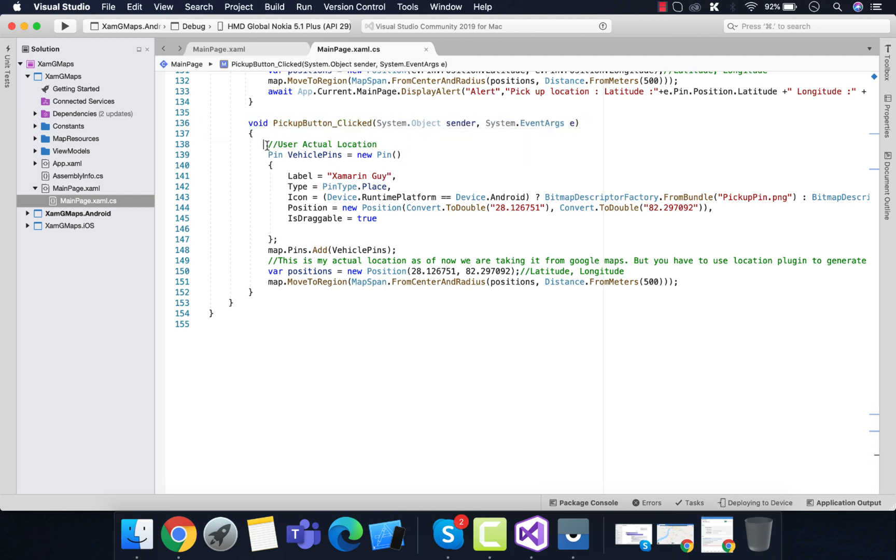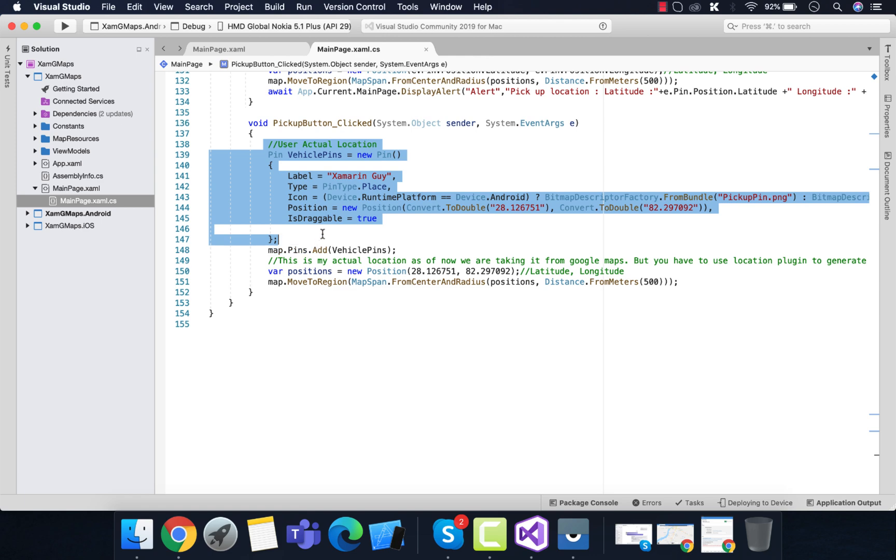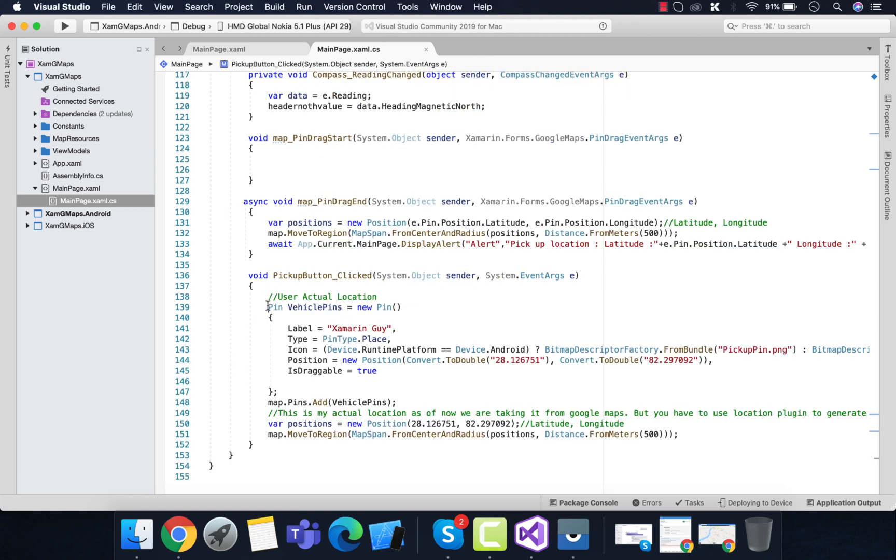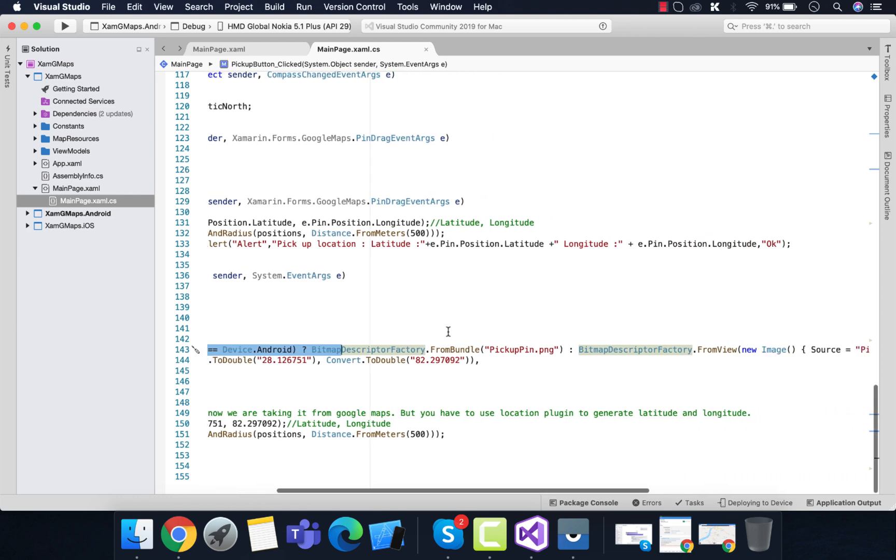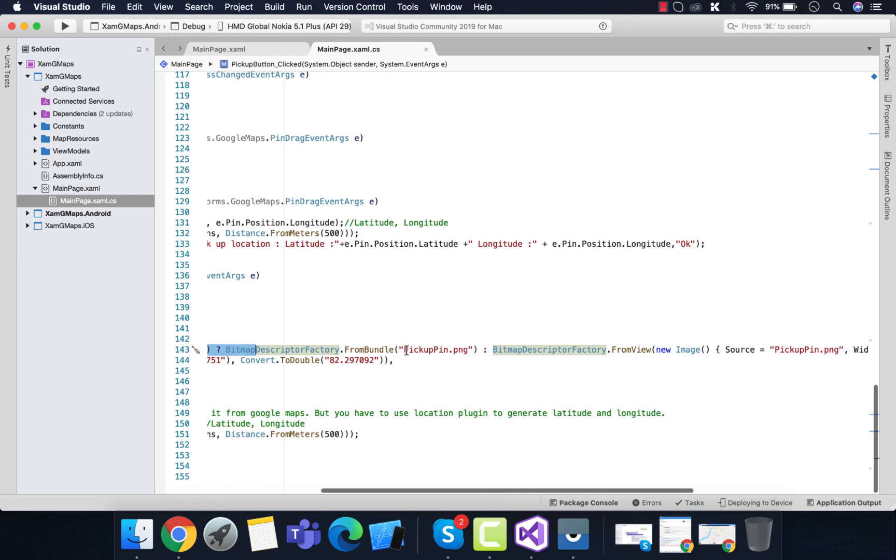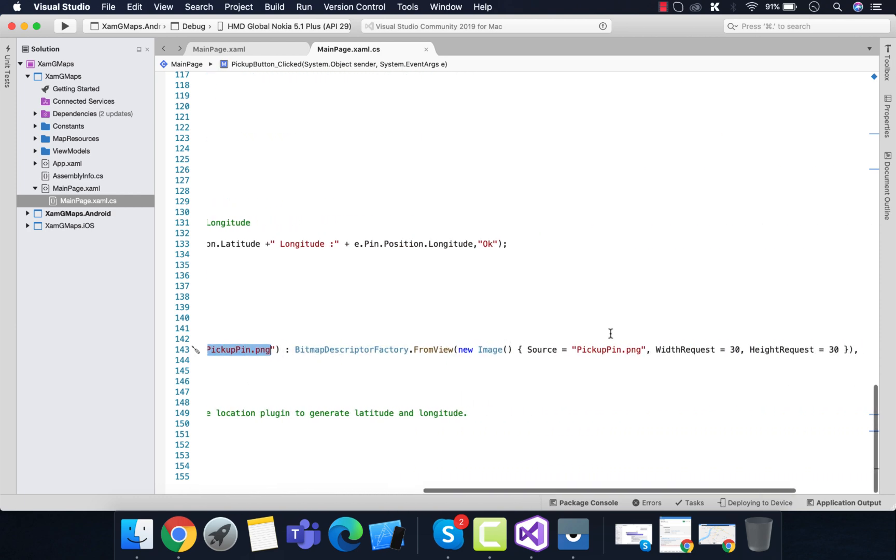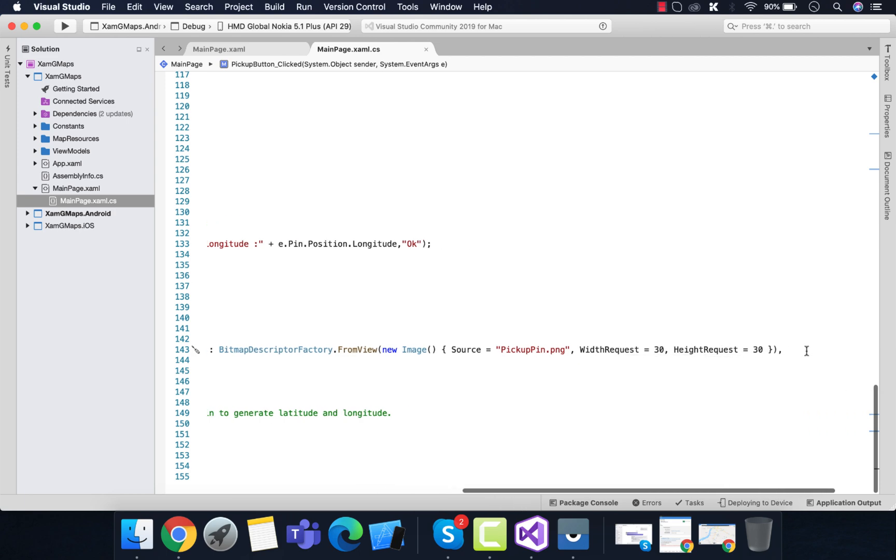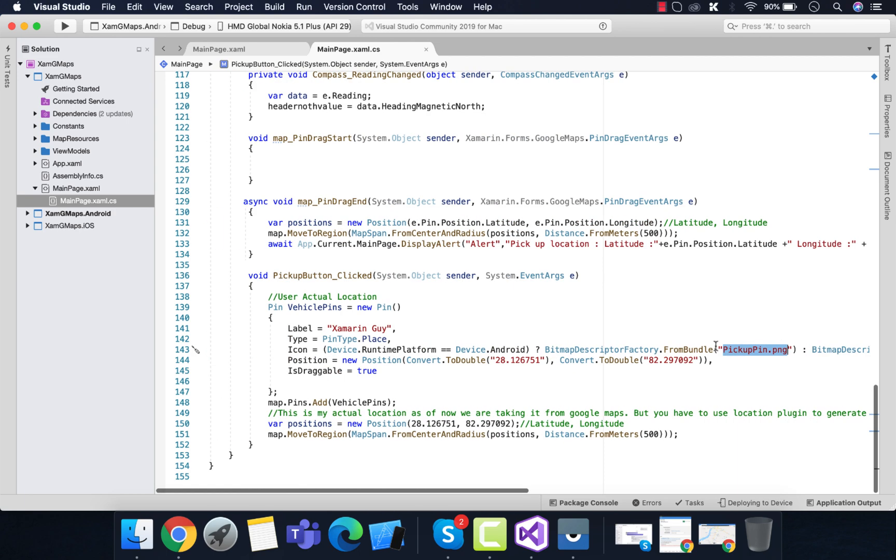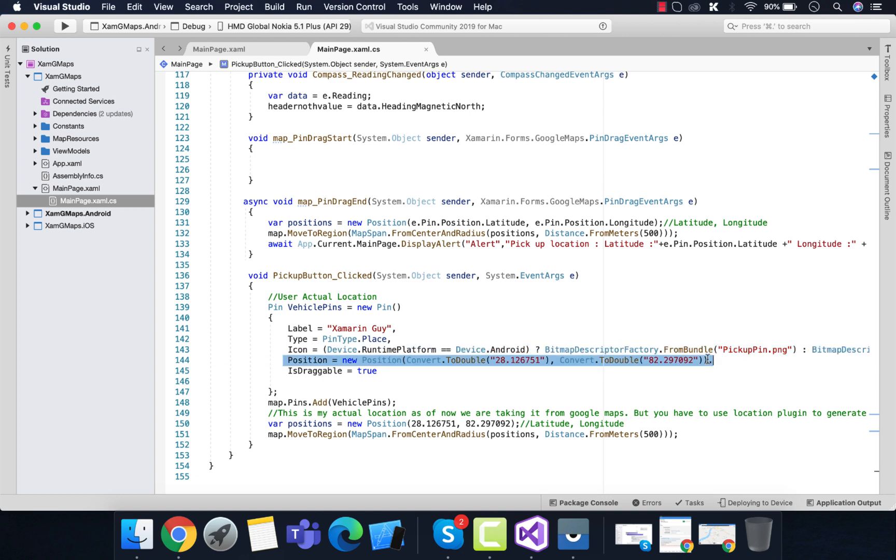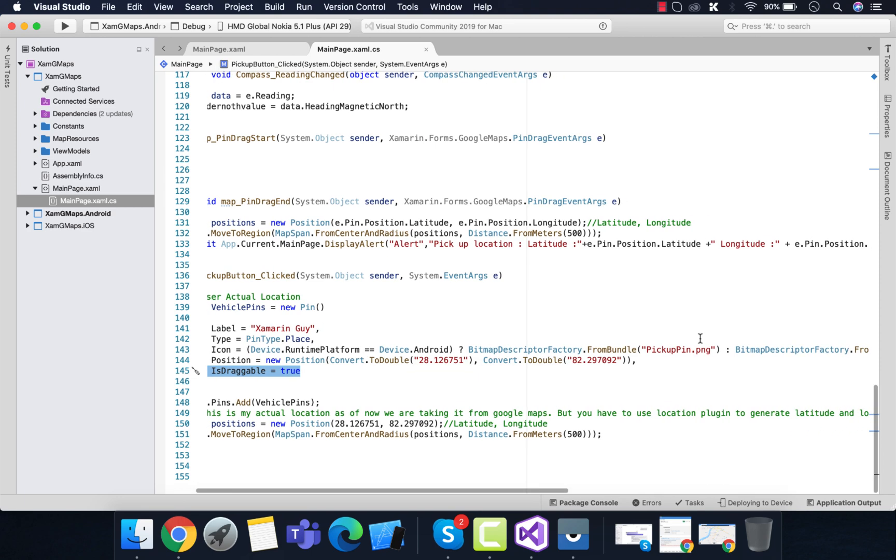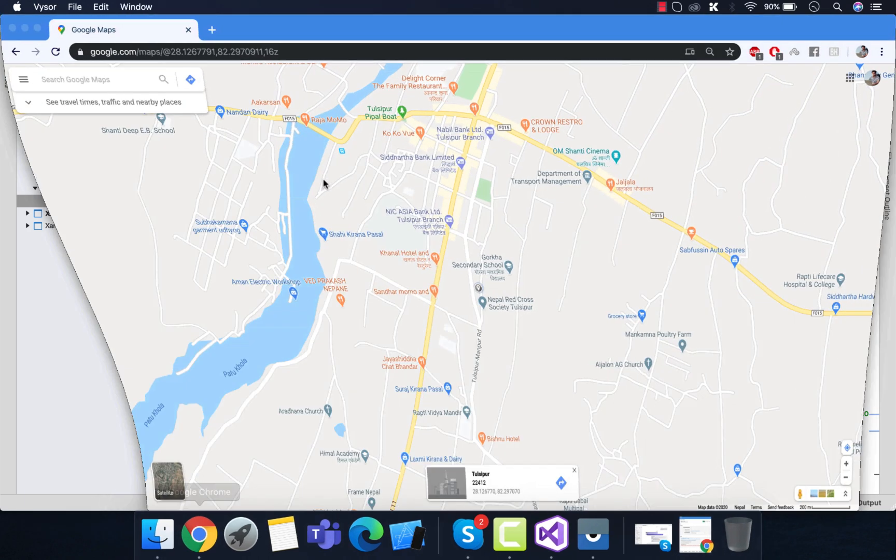Whenever the pickup button is clicked, we are going to add pickup pin. You can check out the icons. I'll tell you from where we'll get pickup_pin.png. Here you can see I have added some hard coded latitude and longitude as my position, and the draggable is going to be a true condition because we are going to drag the pin.